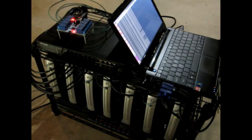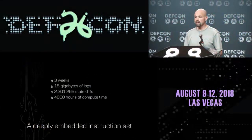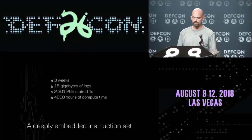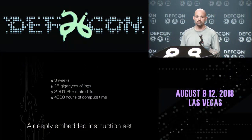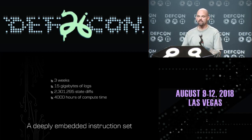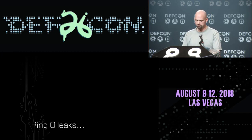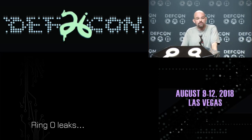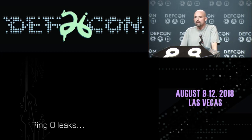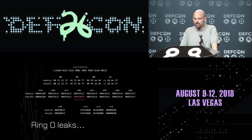This was slow, fairly laborious fuzzing work. I let this system run for about three weeks. I collected 15 gigabytes of logs across 2.3 million different state diffs for about 4,000 total hours of compute time. But it's really exciting after having the final results. We can start sifting through these logs to find something interesting — can I actually do anything to ring zero from ring three? It turns out we can.